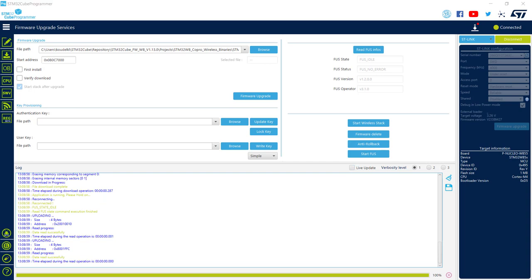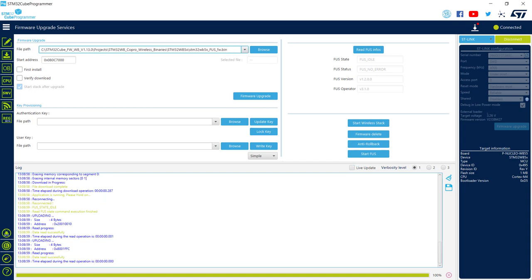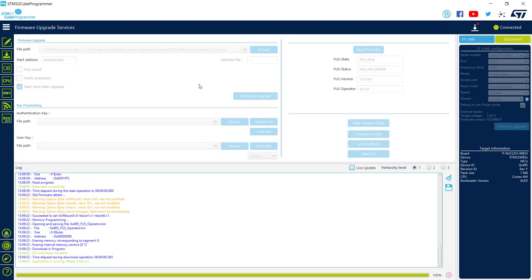And now I can take either FUS or the wireless stack binary, paste it into the file path, set the correct start address, and go for firmware upgrade.